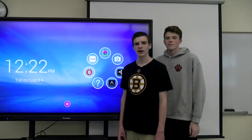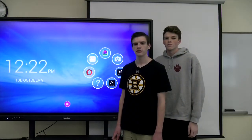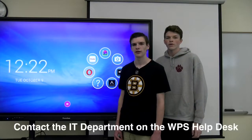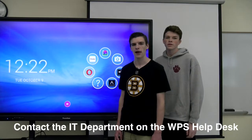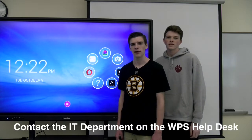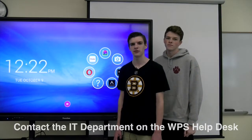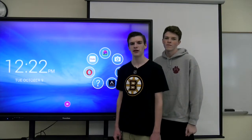Now you know how to add a new user and secure your board. If you have any problems, please contact the EdTech department. This is Brendan and Paul signing off.